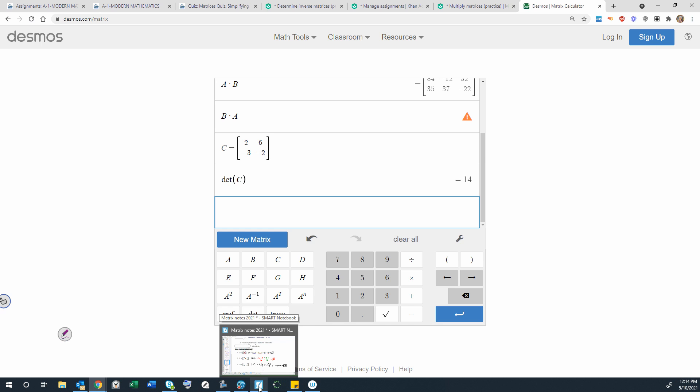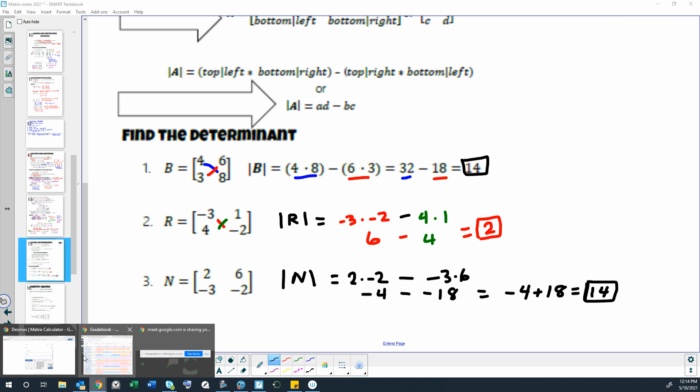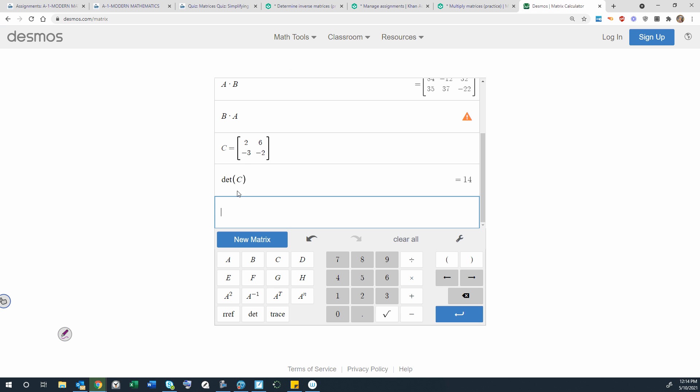So going back to that problem right here, we got 14. So the calculator or Desmos calculator got the same exact answer by just typing that in one more time. Looks like this: DET parentheses matrix C, the determinant is 14. So I haven't explained yet what we're going to use these for. They are important in finding inverses, which allows us to divide. And that will be another lesson.